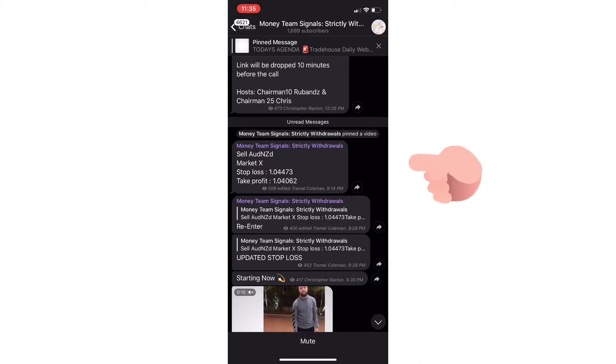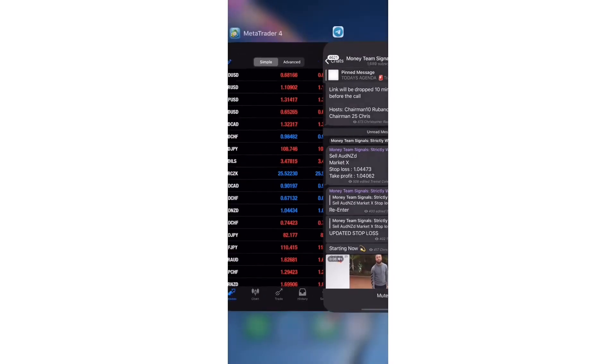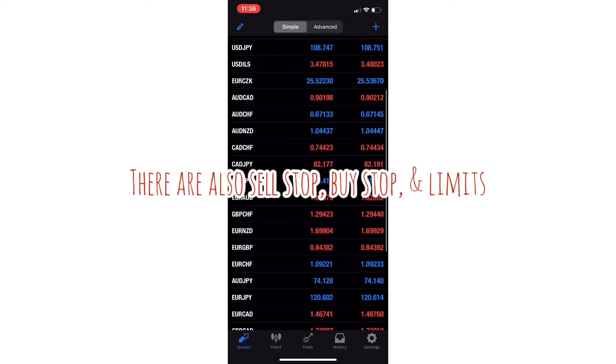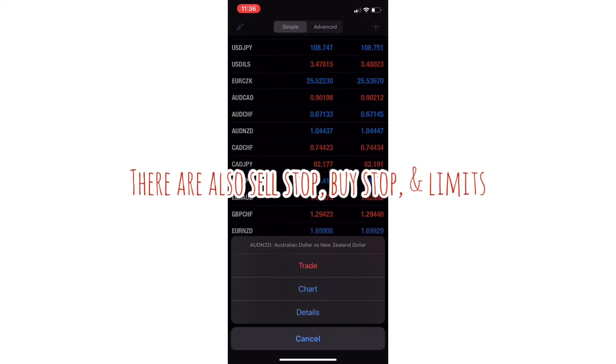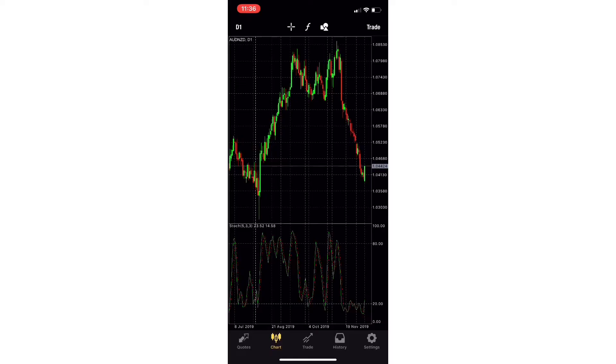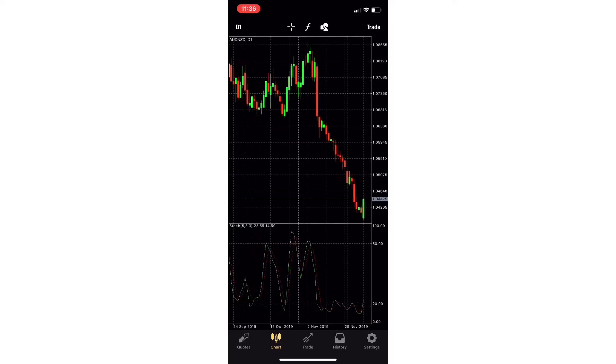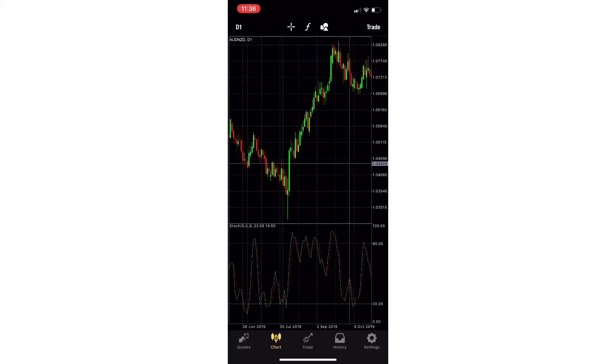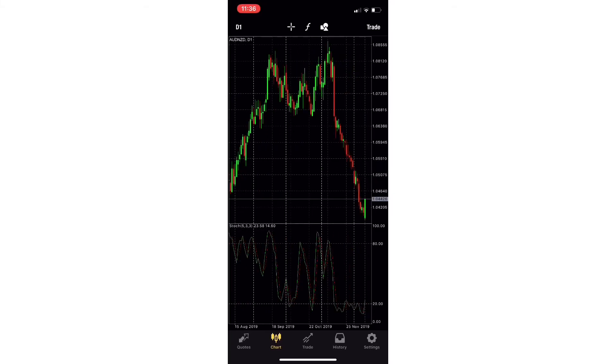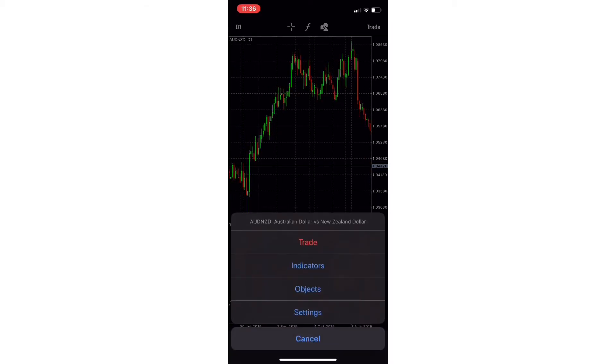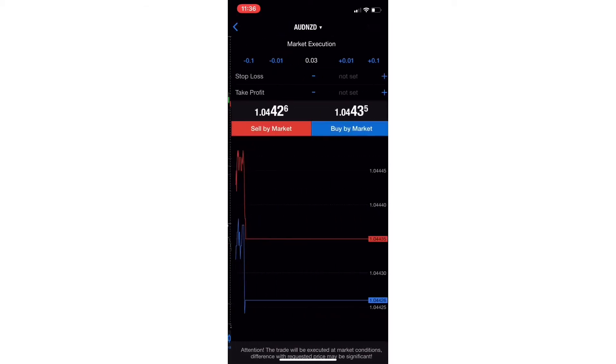What we're going to be focused on is what says sell AUD/NZD market execution. Market execution basically means that you're entering the trade right in that live market. What we're going to do is find AUD/NZD, which is right here. We're going to press chart. The chart just brings up what the pair is looking like at that time. You press it again and press trade.